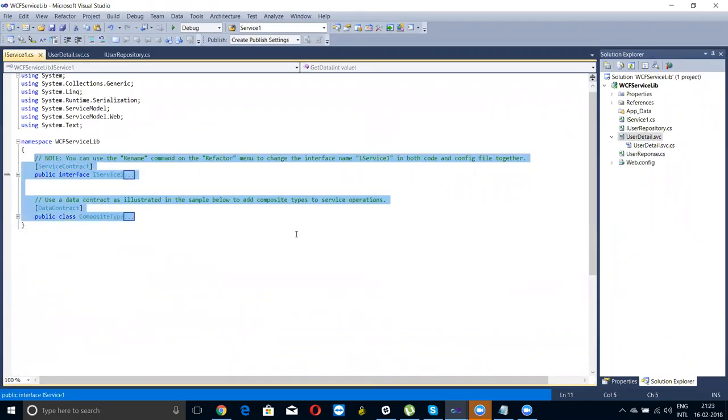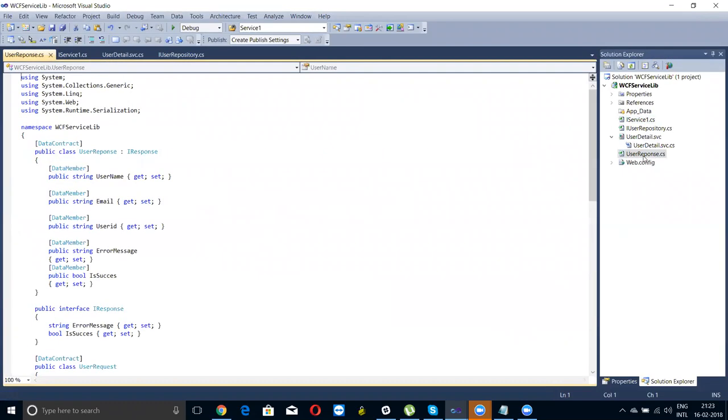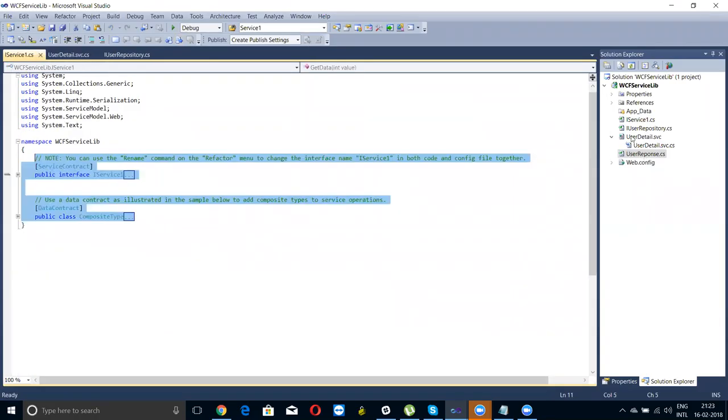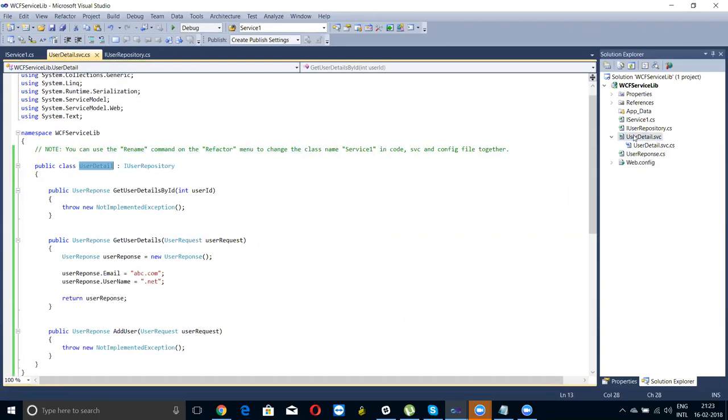I created a service in a different location. Service one and here user response, this is something else and user detail, that's true. Service is true.